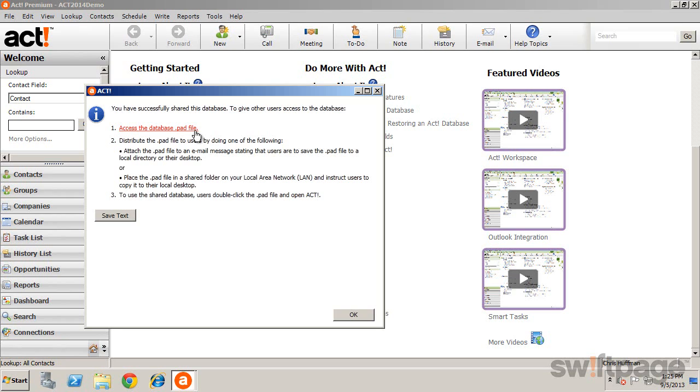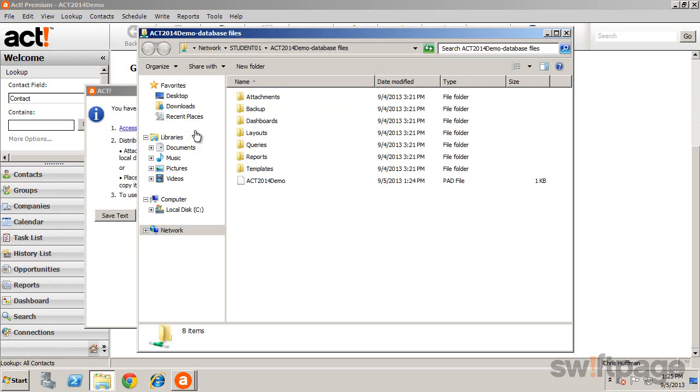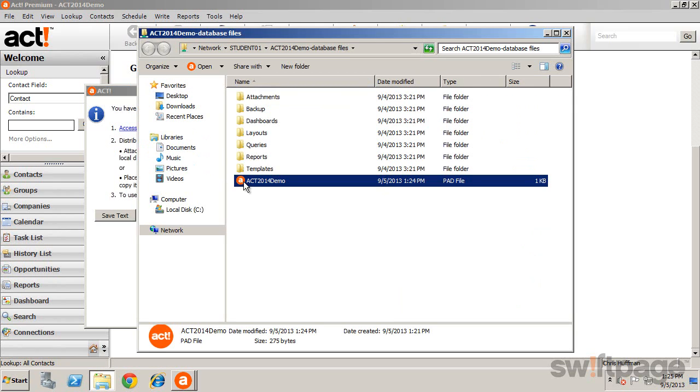Clicking the link in Step 1 will take you to that location. By default, this file is placed in the Database Files folder, which ACT shares for you, but you can use any shared location that you choose.